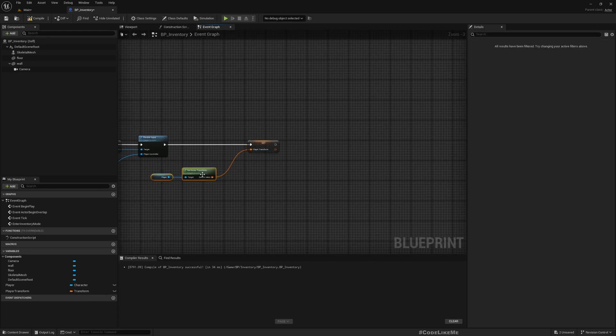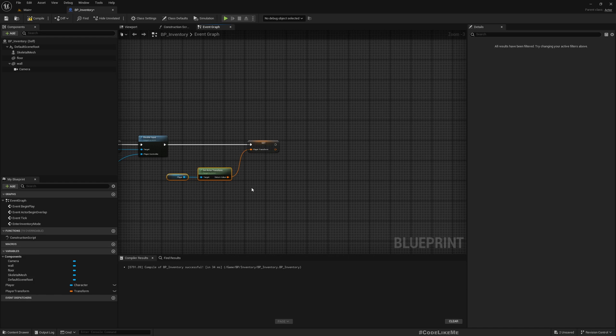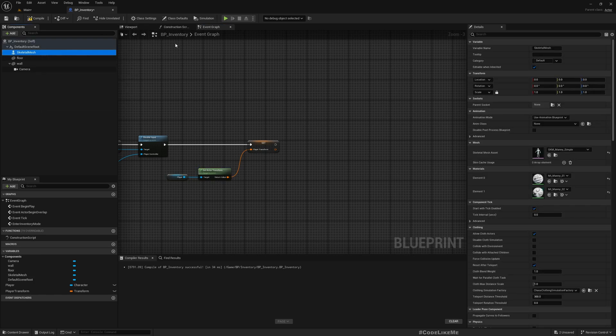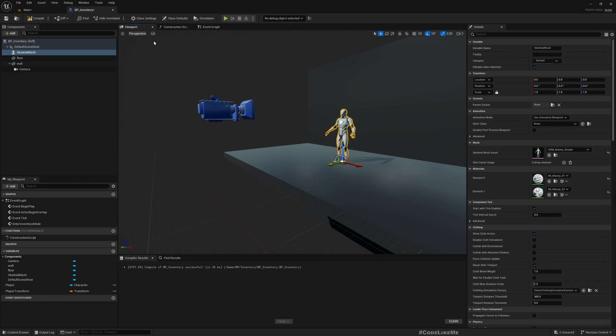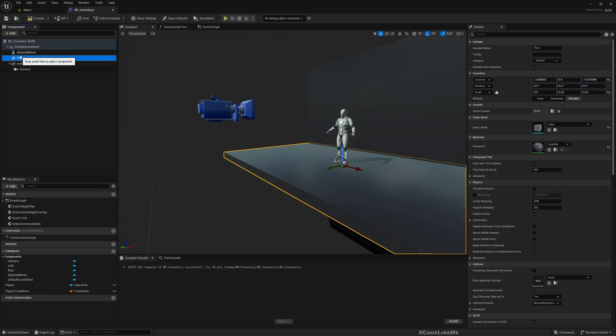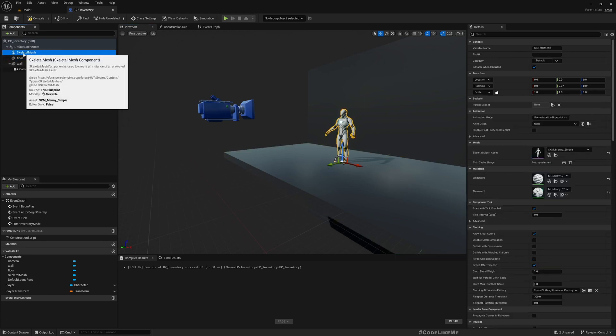Right, now what I want to do is move the character into this place and then change the camera to the camera that we have. So here, now I don't need this. So let me delete that.